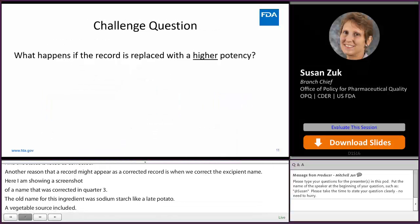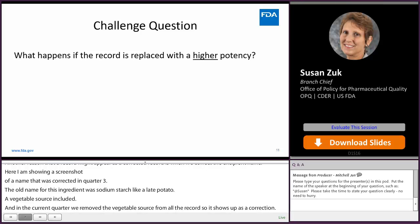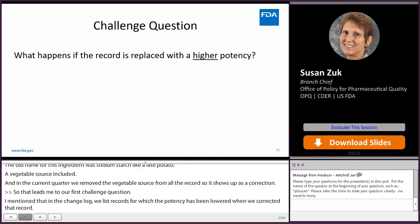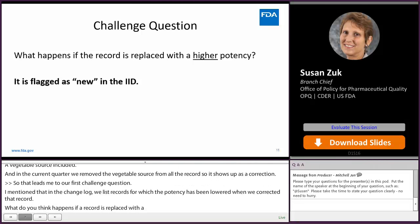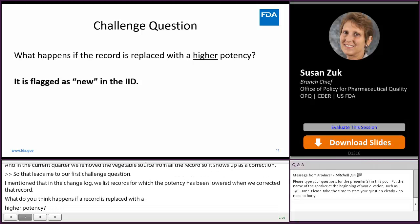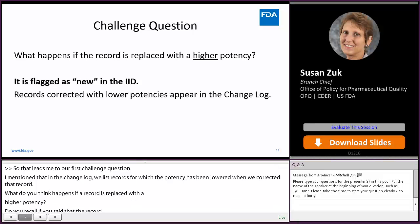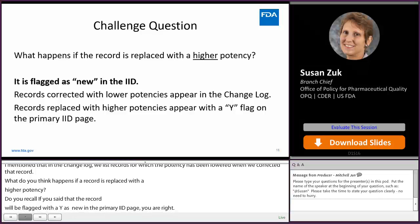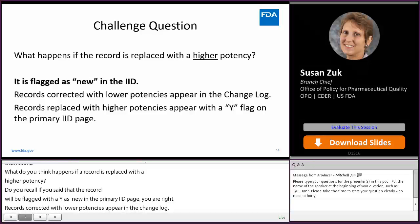Our first challenge question: I mentioned that in the change log we list records for which the potency has been lowered. What happens if a record is replaced with a higher potency? If you said the record will be flagged with a Y as new in the primary IID page, you're right. Records corrected with lower potencies appear in the change log, whereas records replaced with higher potencies will appear with a Y flag on the primary IID page — they won't appear in the change log.